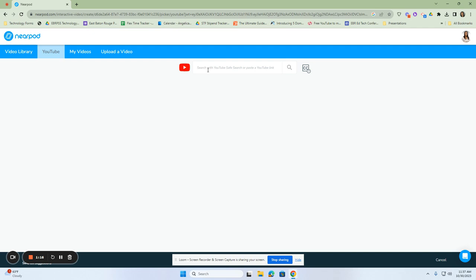The good thing about this is in Nearpod, it has the safe search feature automatically turned on, so you're not picking up anything that's inappropriate for the children. So let's say, for example, I wanted to do The Little Red Hen.